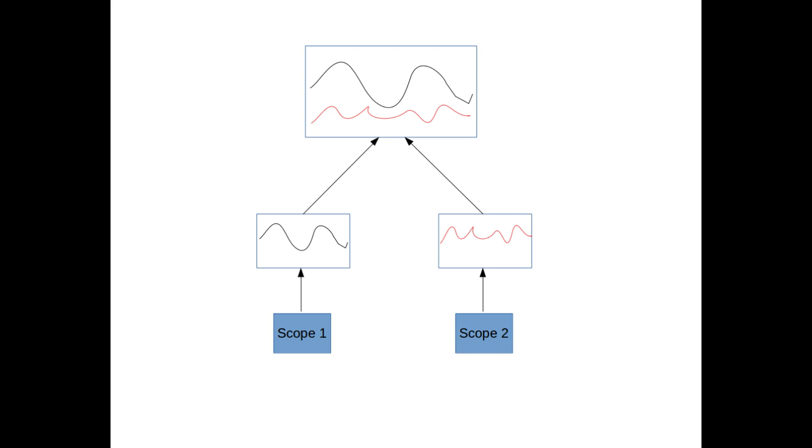Imagine you are performing two experiments. In each of them you are capturing some data using a Picoscope for the same type of engine. Then you would like to combine those captures so that you can compare them properly.